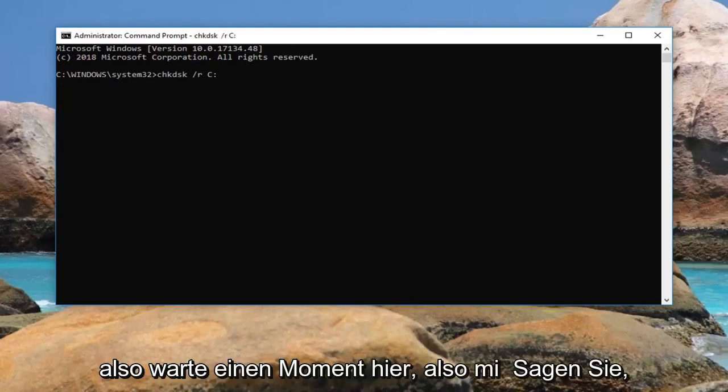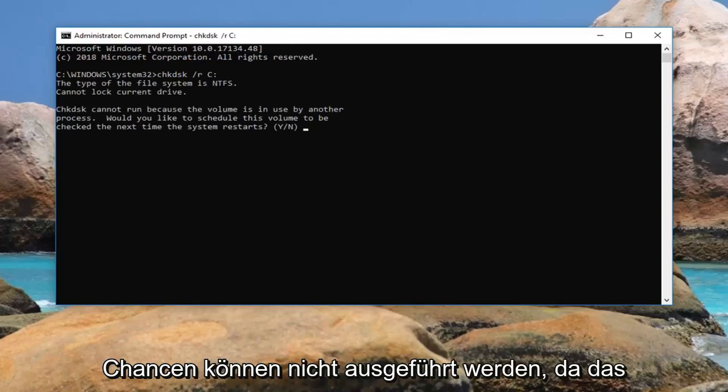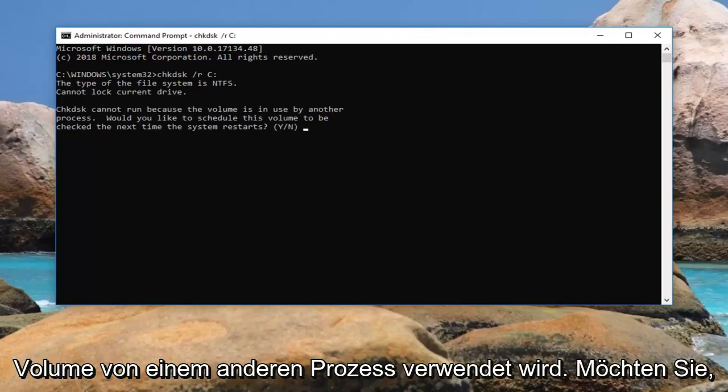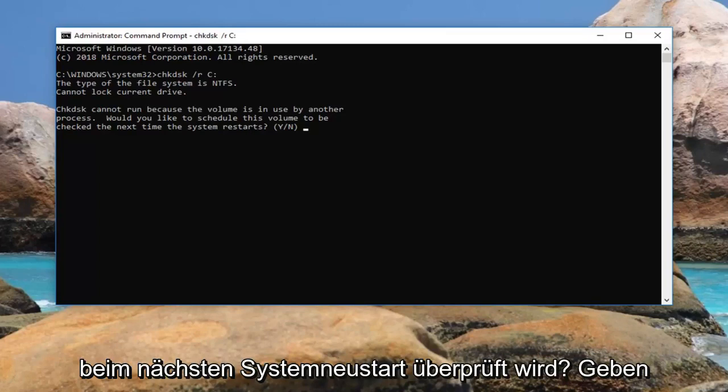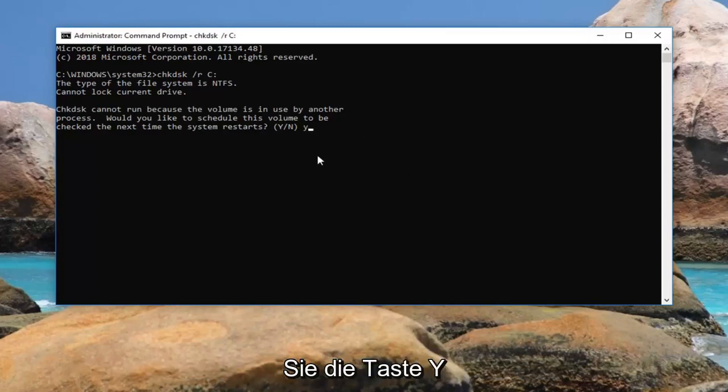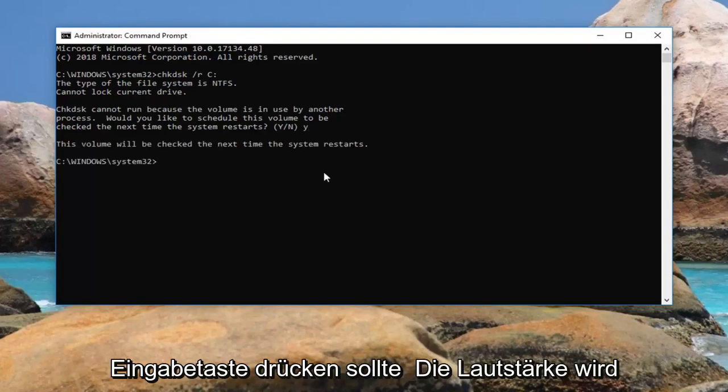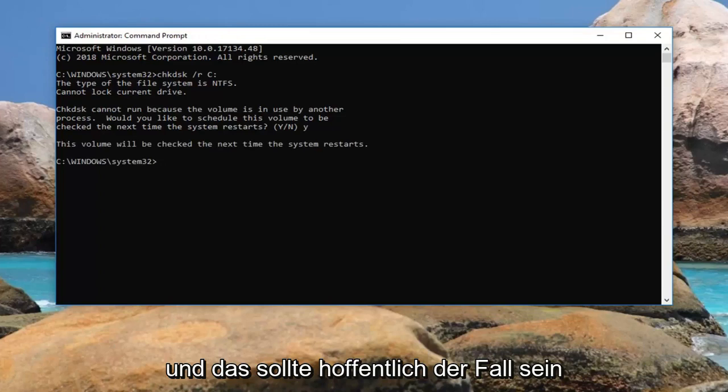Give it a moment here. It might say chkdsk cannot run because the volume is in use by another process. Would you like to schedule this volume to be checked the next time the system restarts? You want to type the Y key on your keyboard, just the letter Y, hit enter. It should say the volume will be checked the next time the system restarts.